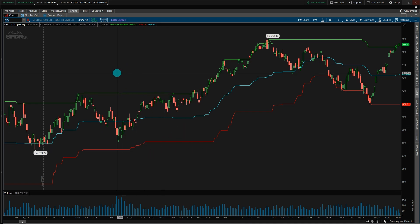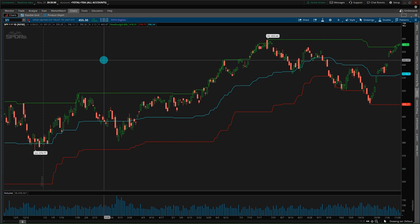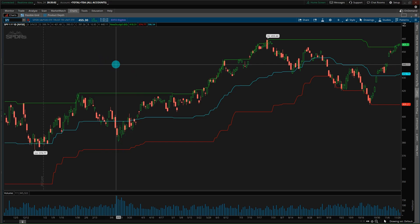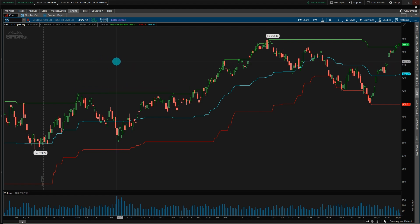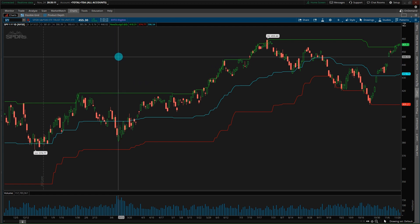In this video, you'll learn how to create the Donchian channel indicator and be able to add it to the Thinkorswim platform. Hello everyone, Jonathan here with Excel Help Now, and I have a new video today, a little bit different than what I do historically. I don't have Excel pulled up to start — I have the Thinkorswim platform.